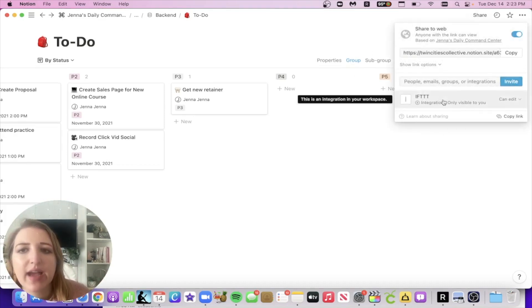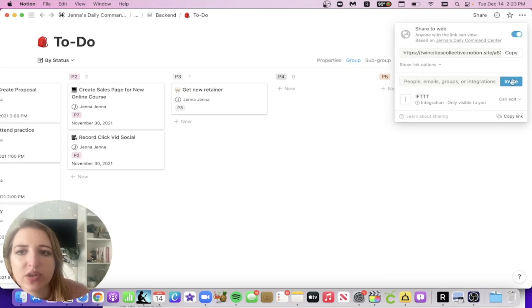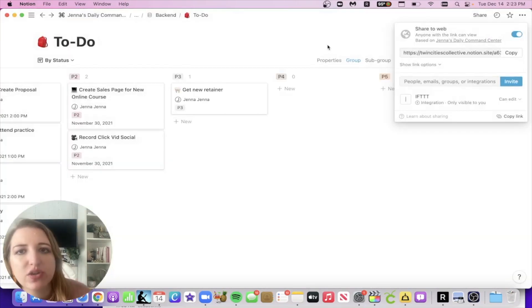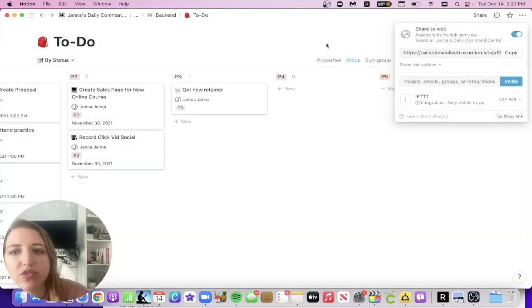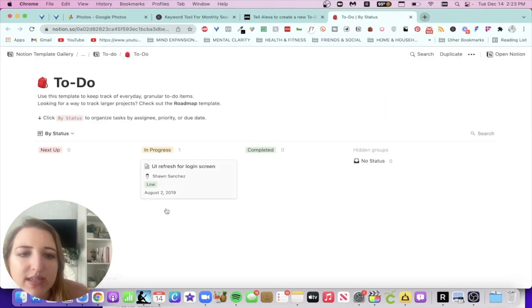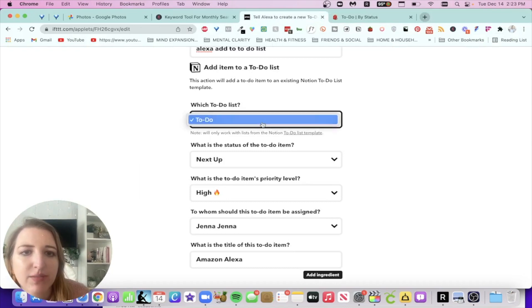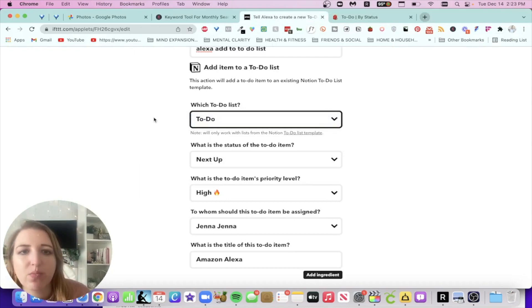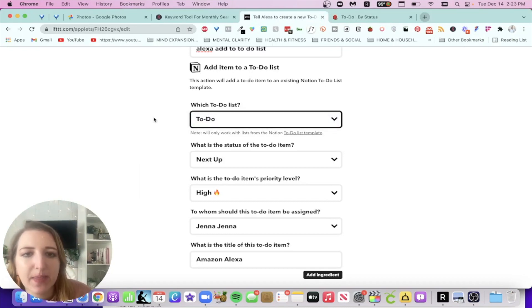I invited IFTTT into this. So as long as you have logged into Notion, sorry, IFTTT with Notion, you just have to invite them to every board. Now, if we go back, you're going to see that that is the option. That's the only one that pops up once I invite it into there.